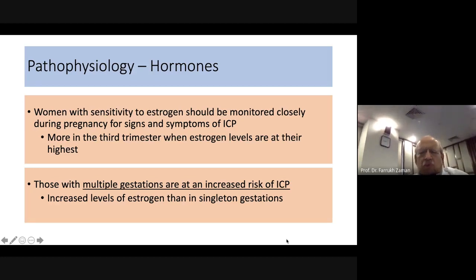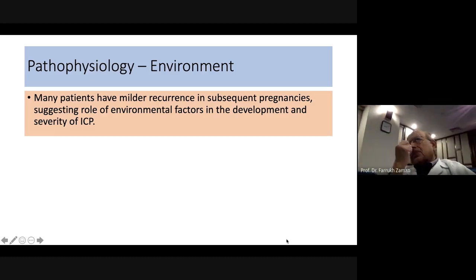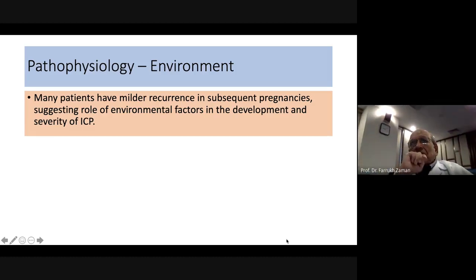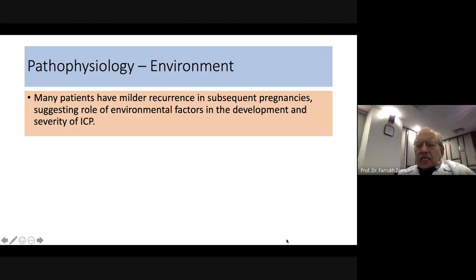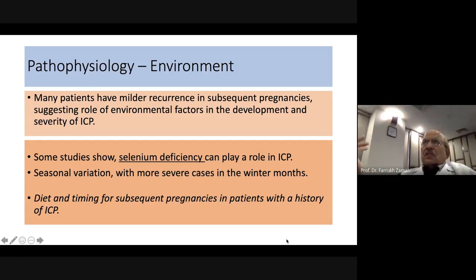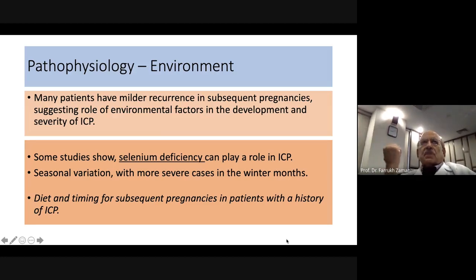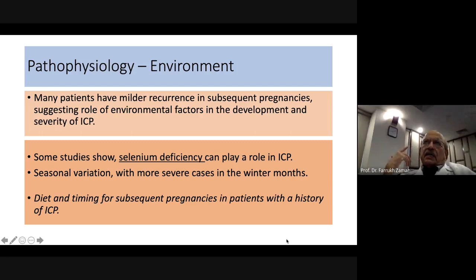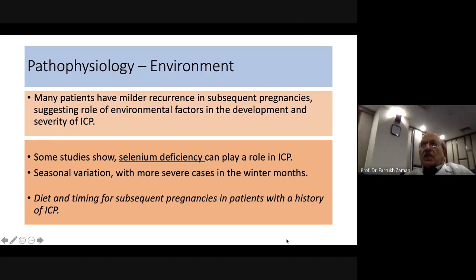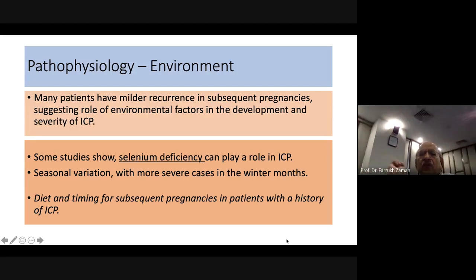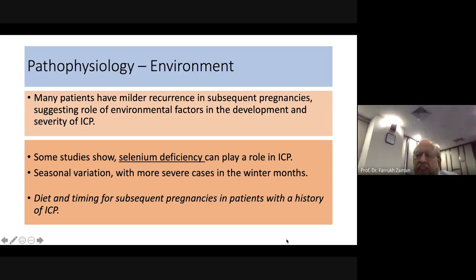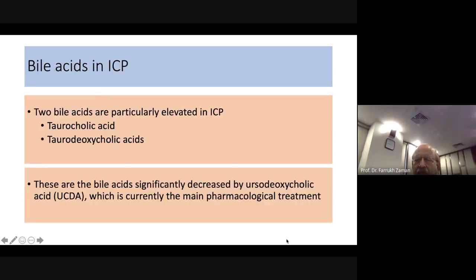Environmental factors also play a role. The severity of ICP is usually higher in winters, suggesting external temperature may have an effect. Additionally, selenium deficiency — selenium being part of many enzyme systems — and copper excess have been implicated in the development of ICP. These are the two environmental factors: temperature and dietary element imbalance.